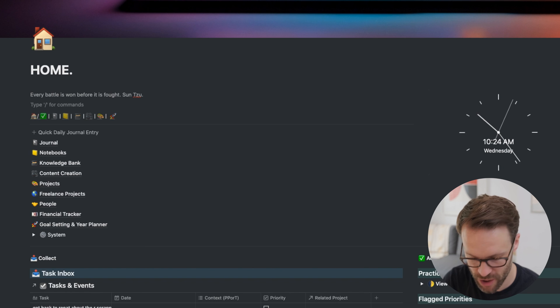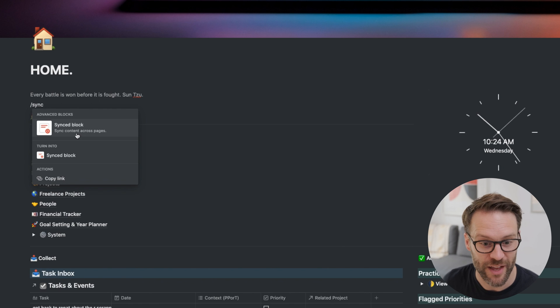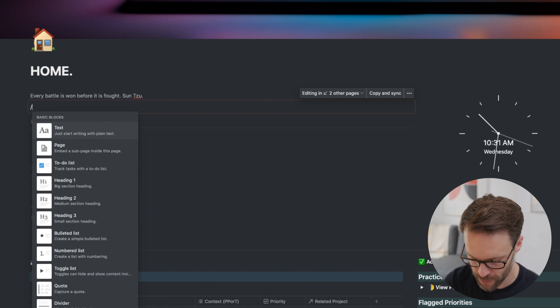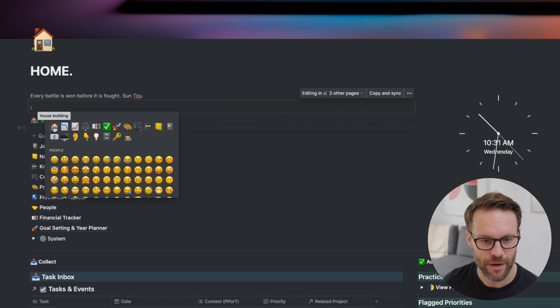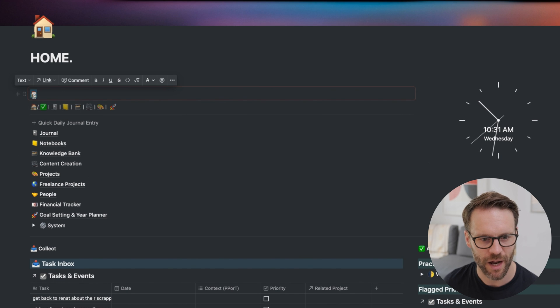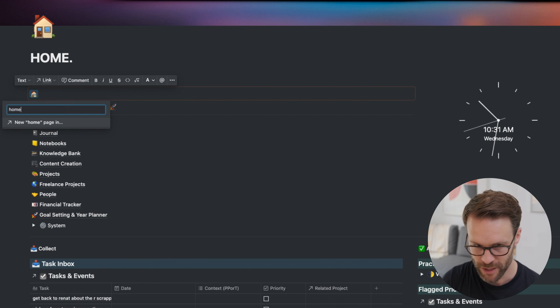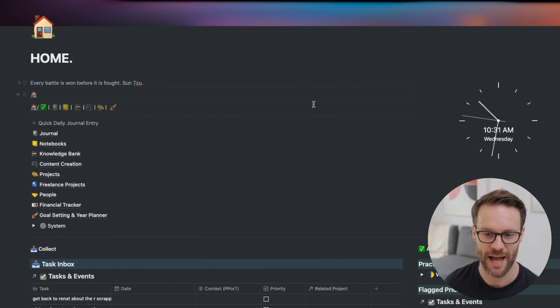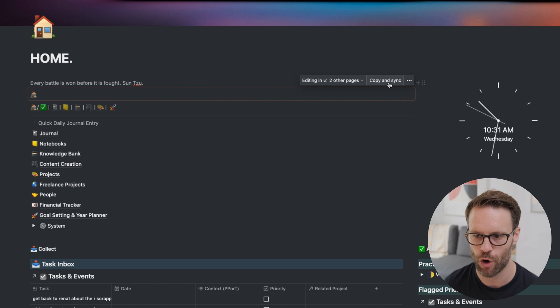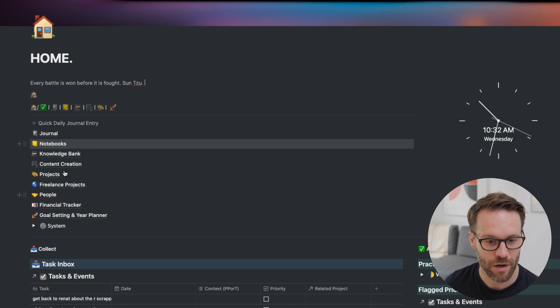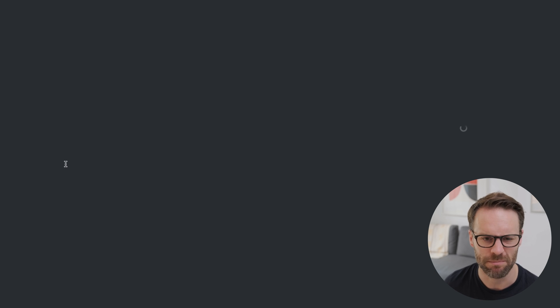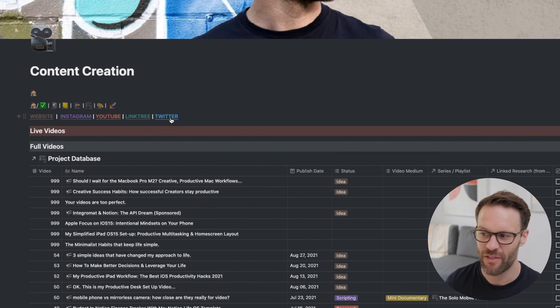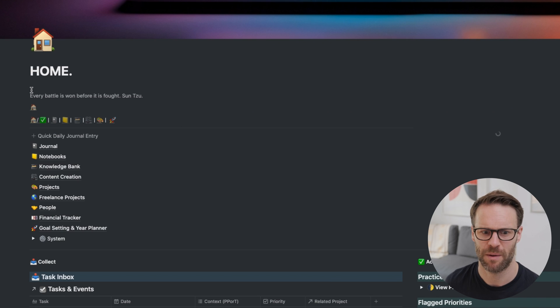I'm going to do forward slash and then sync, and then you see it, synced block. I'm going to do forward slash emoji. Pick an emoji. I'm going to just do a home link as an example. Drag and select it. Click link. Find the page you want it to link to. There it is. Simple as that. Then all we need to do is hover over the bar, click on it. You'll see copy and sync. Click on copy and sync. So then, for example, if I go to content creation, paste it, I'm going to do command V. That is how easy it is to create a menu bar.